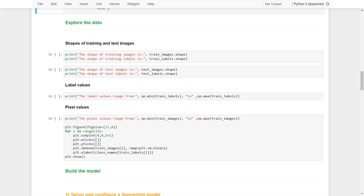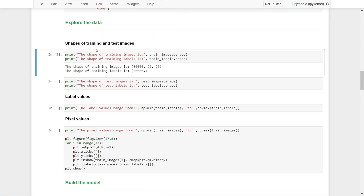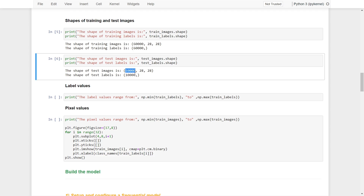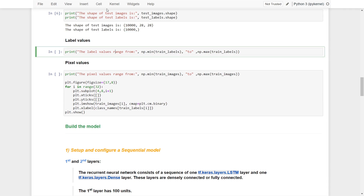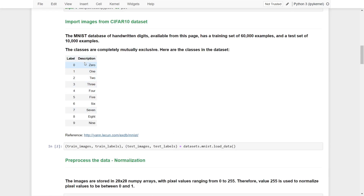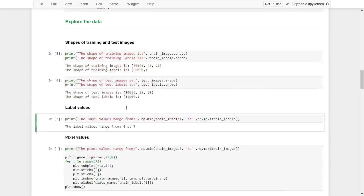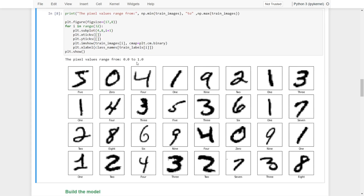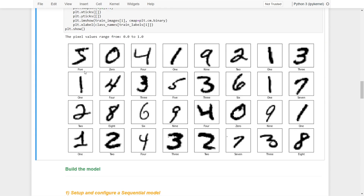Let's explore the data a little bit. For the shape of the training data, we have 60,000 samples, each of them is 28x28, along with their corresponding labels. The labels range from 0 to 9, corresponding to the digit classes. The pixel values range from 0 to 1, and you can see here — for example, this is the image for 5, this is the image for 0, and so on.